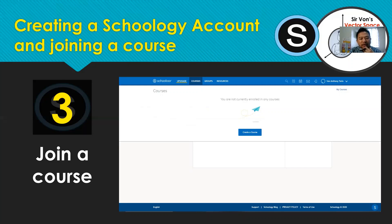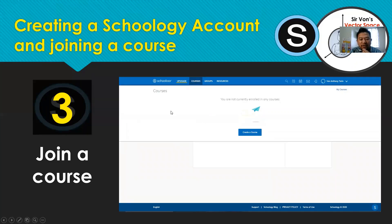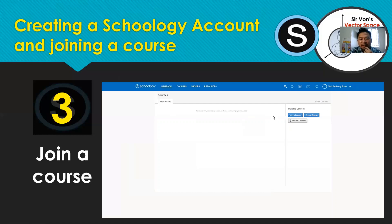In joining a course, once you have created your account and logged in, you will be led to the main panel where you see 'Courses.' Click Courses and you will be shown the courses you are enrolled in. Since you haven't enrolled in any course yet, go to 'My Courses' on the upper right.